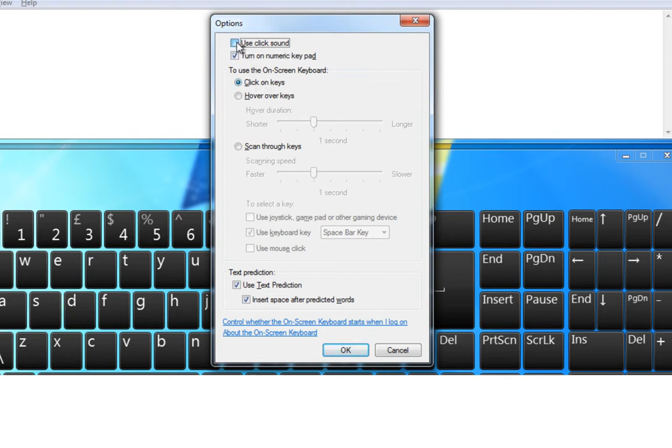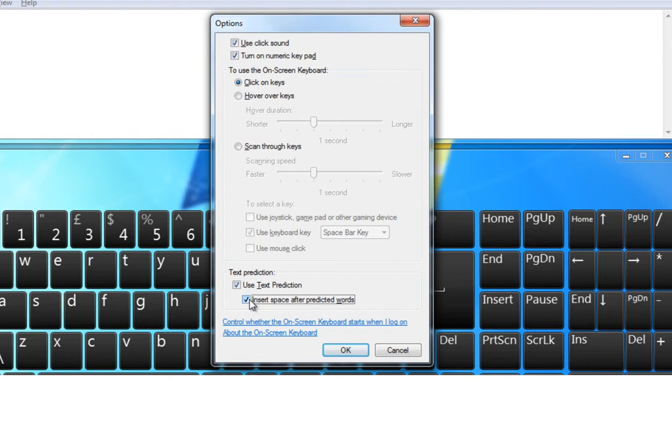But notice also down at the bottom on the options panel, there is an option to use text prediction and to insert a space after the word is predicted. This is a new feature for the on-screen keyboard and could be useful for a range of learners who wish to increase their typing speed and accuracy.